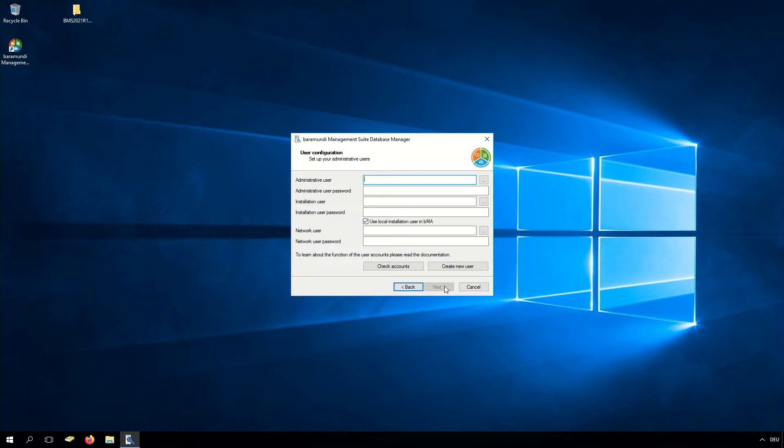Click Next, and the next step is the user configuration. Here we have three types of users: the first is the administrative user, the second is the installation user, and the third is the network user. In our hardening guide in the forum you can find an explanation of which permissions have to be set for the users. Now we have to type in the users.